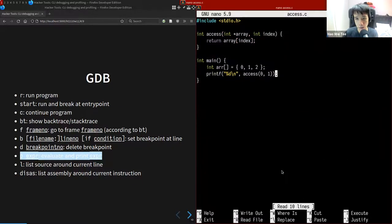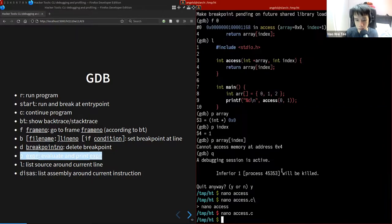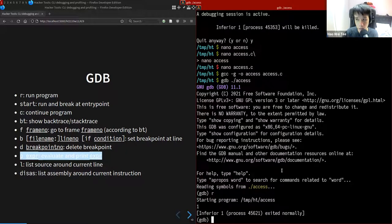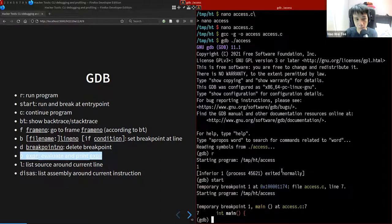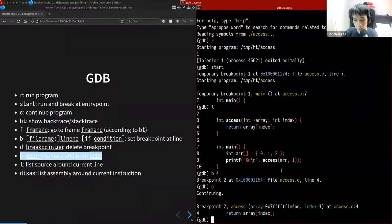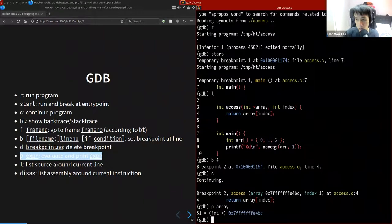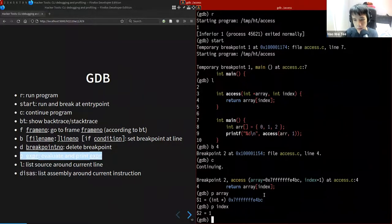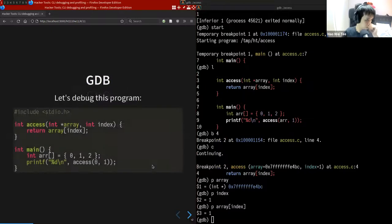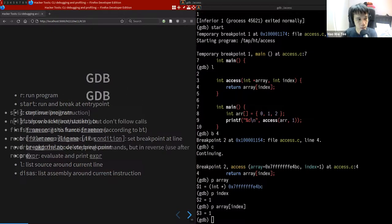Fix the program by passing the array instead of zero. Recompile and run under GDB — now it executes correctly. We can also set a breakpoint at line 4 with `break 4`, press continue, and inspect the array. Now the array has the correct value, and we can verify the indexed access works as expected.